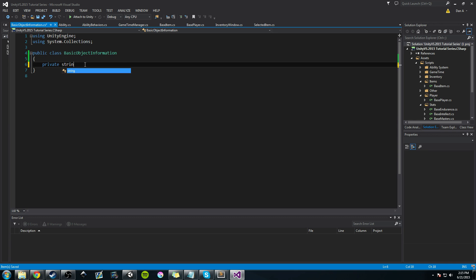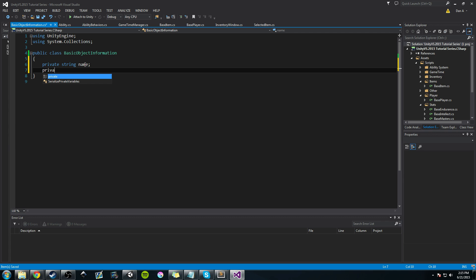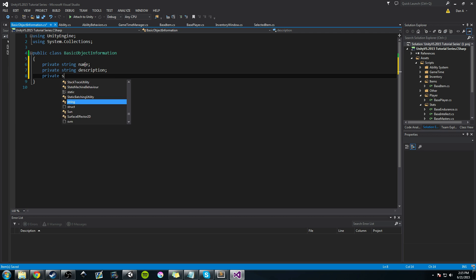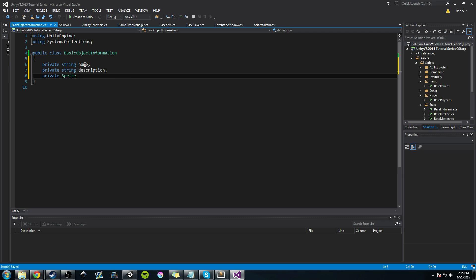First let's create a couple of private strings: a name, a private string description — the basic stuff — and then a private sprite icon.